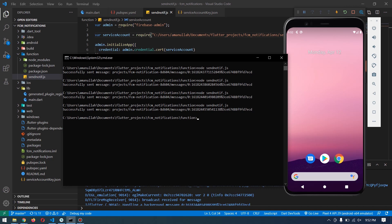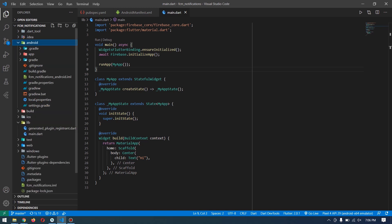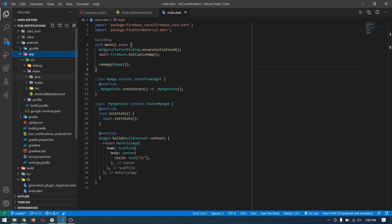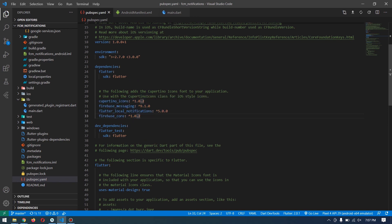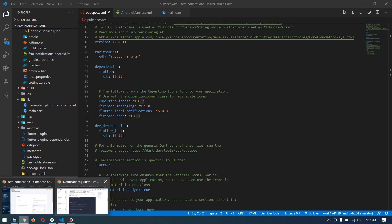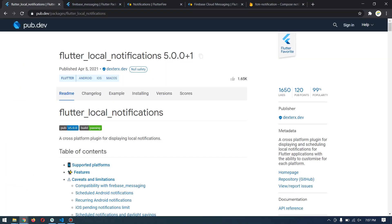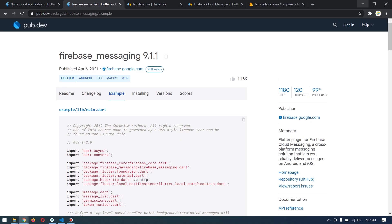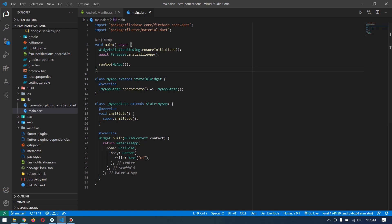The very first step is to go ahead and configure Firebase with your Flutter project - I already did that and won't show that step here. Next, go to pubspec.yaml and add these three packages required for Firebase Messaging. I will link them in the description so you can get the latest version. I've already added the latest versions here. After adding them, save and close it.